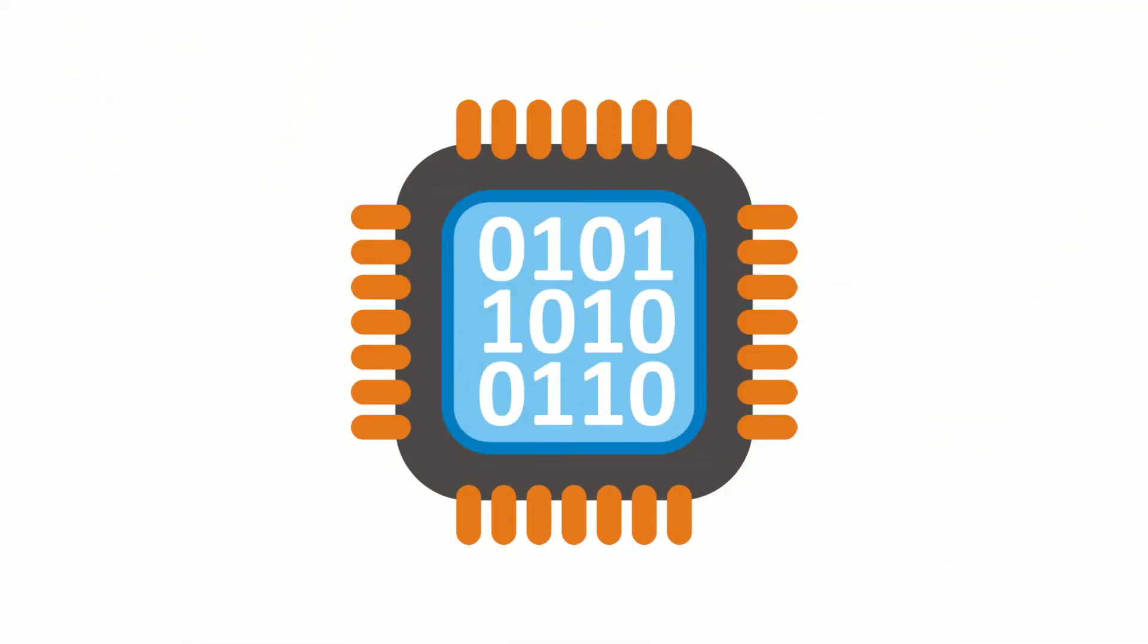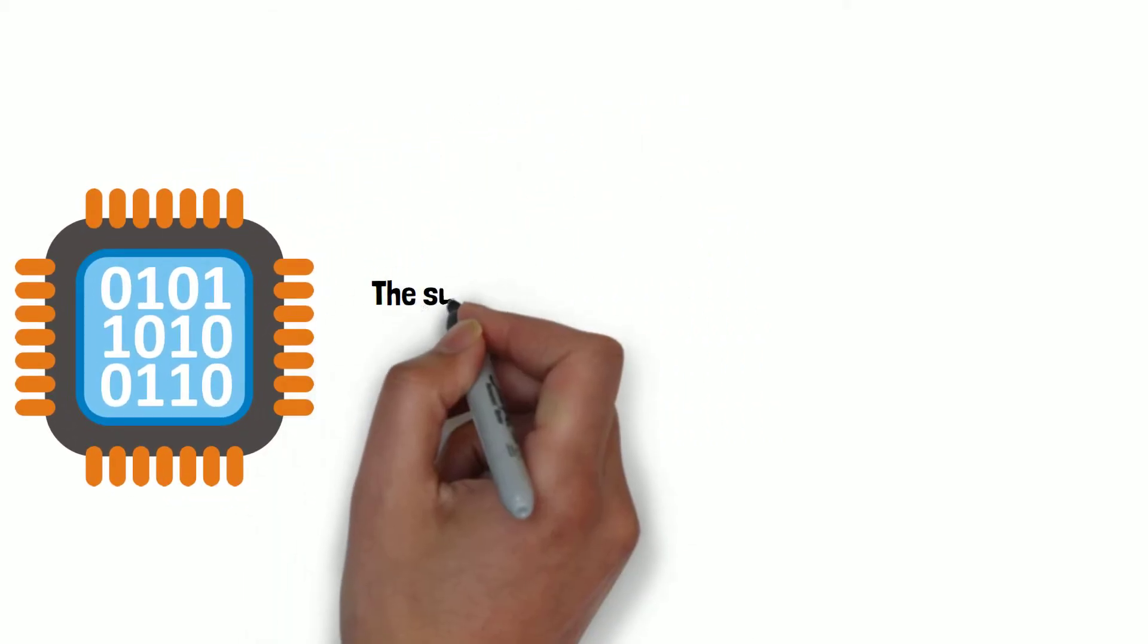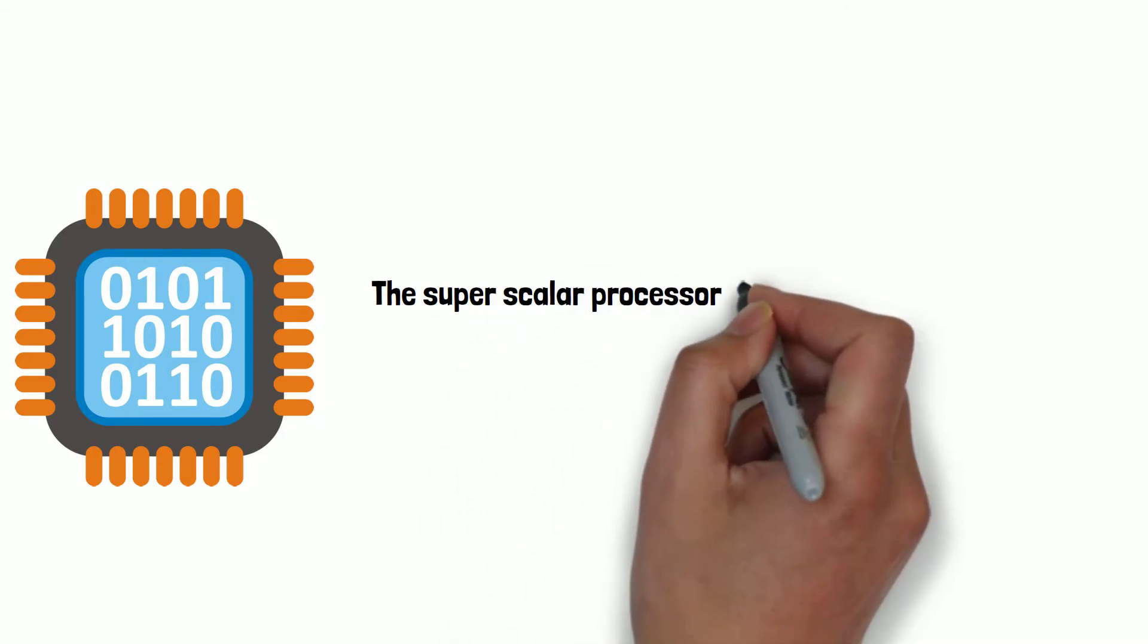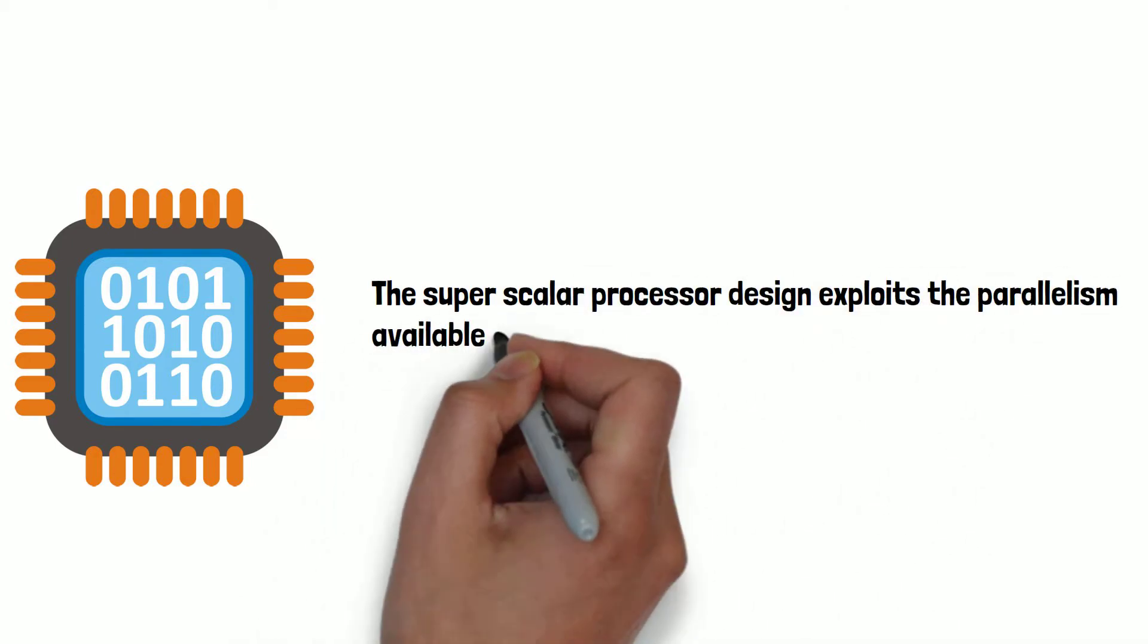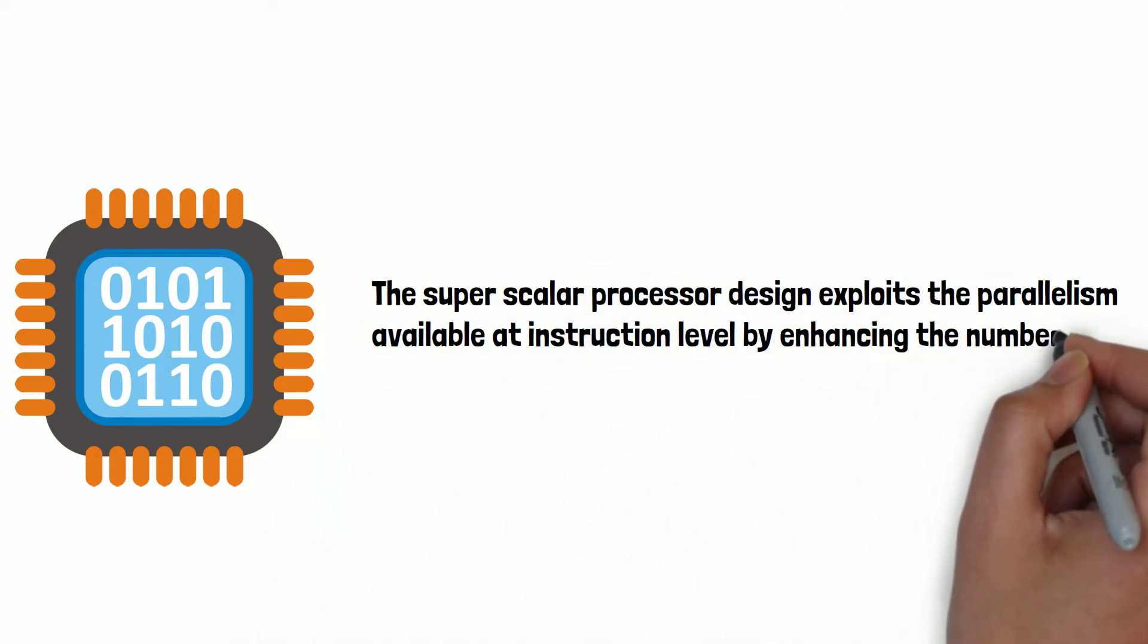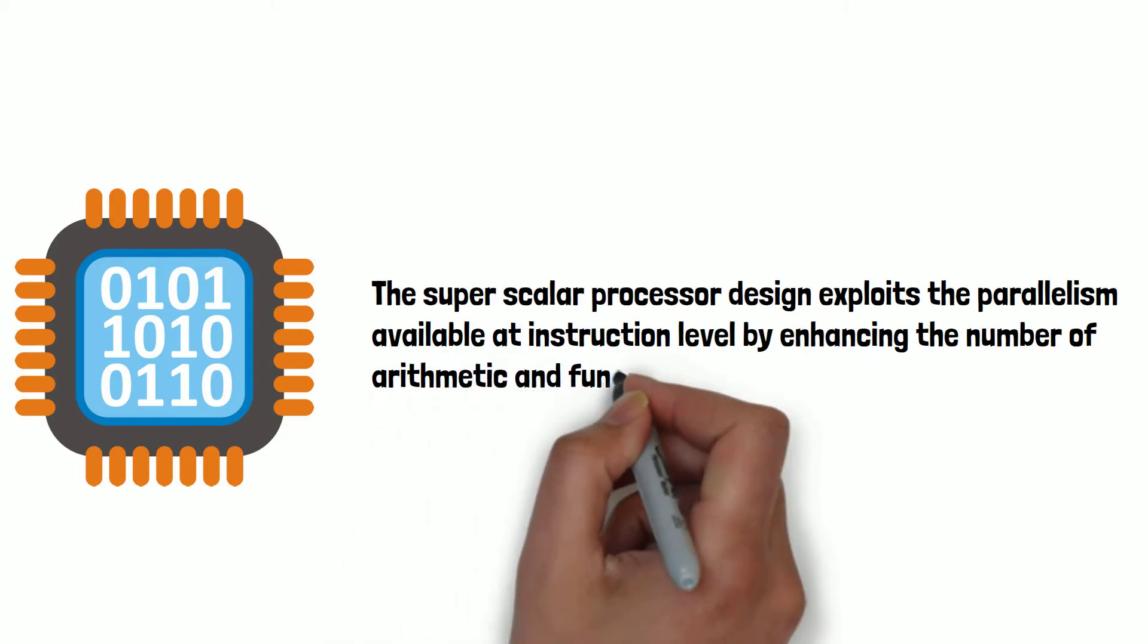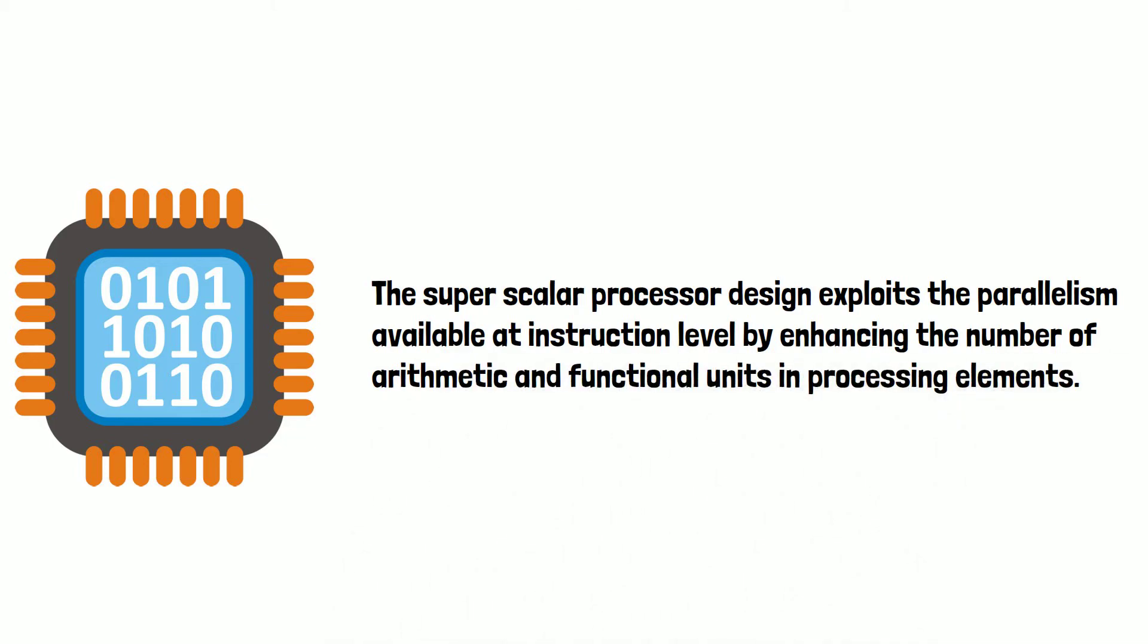The superscalar processor design exploits the parallelism available at instruction level by enhancing the number of arithmetic and functional units in processing elements. Number two is procedure level. Here parallelism is available in the form of parallel executable procedures.